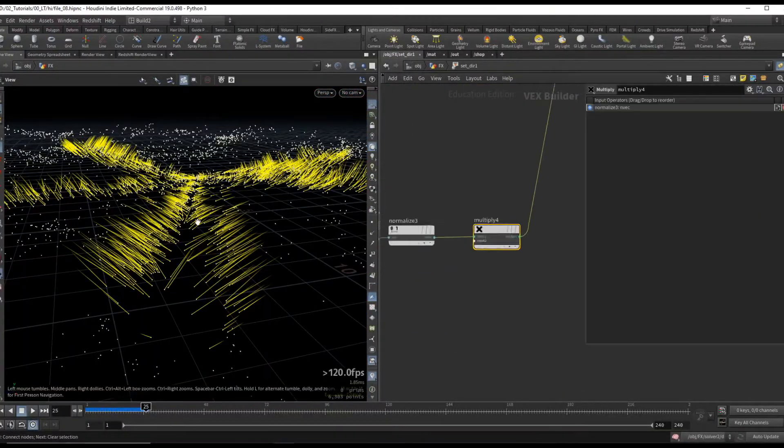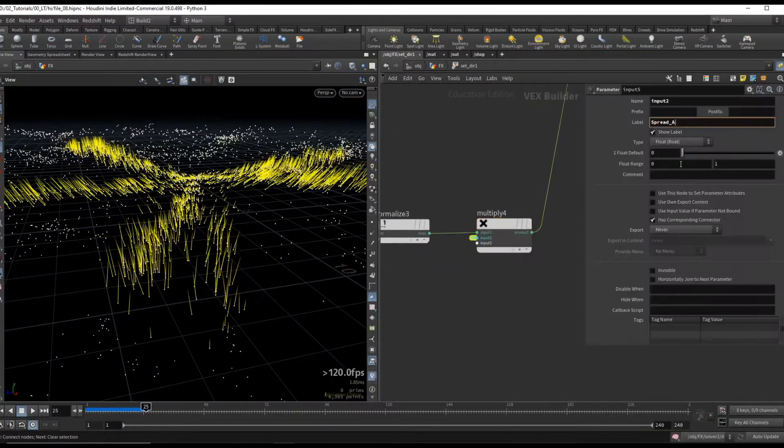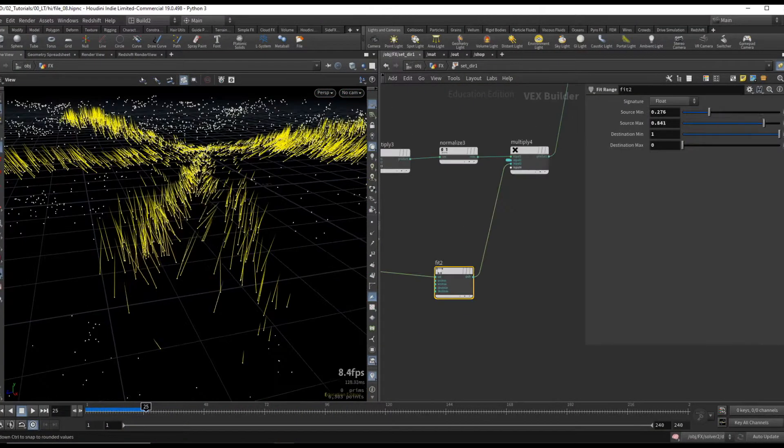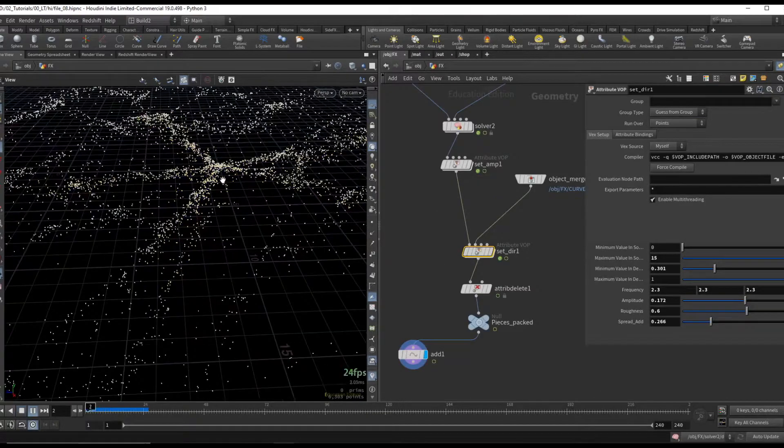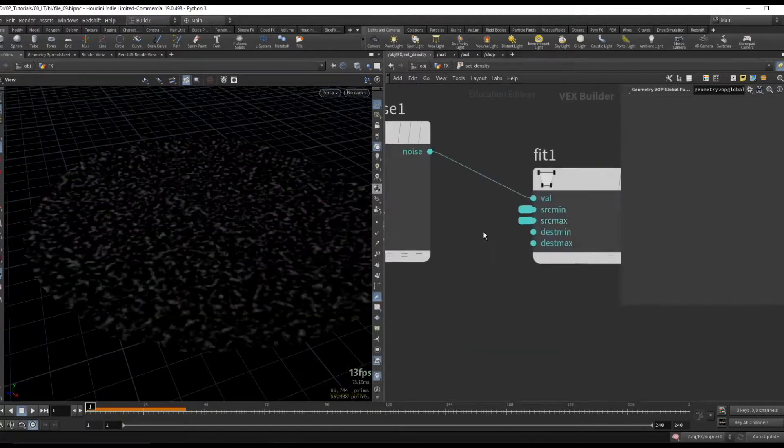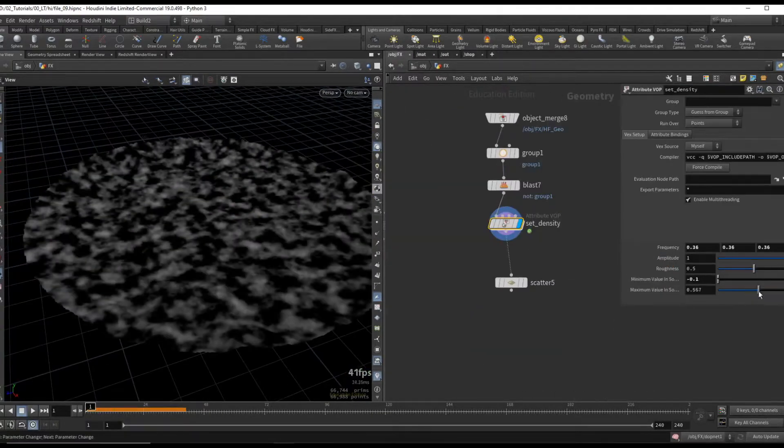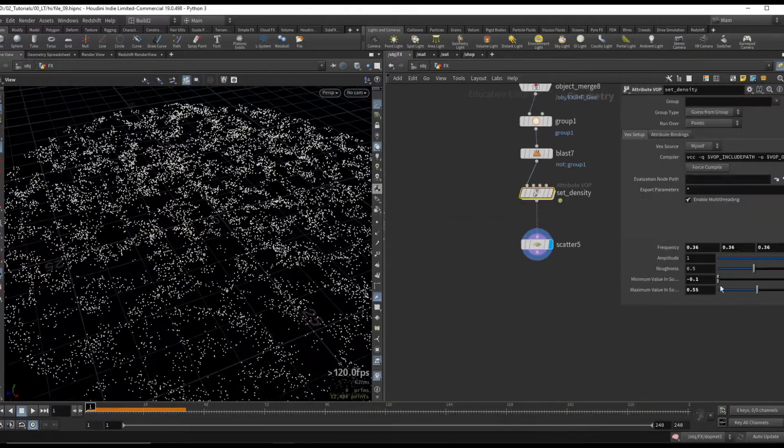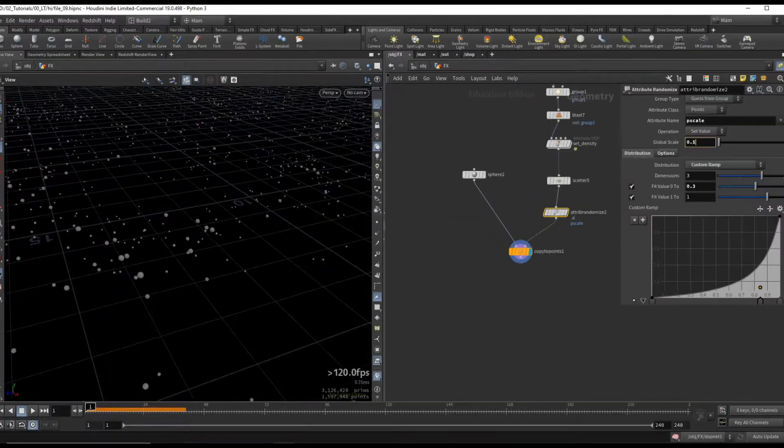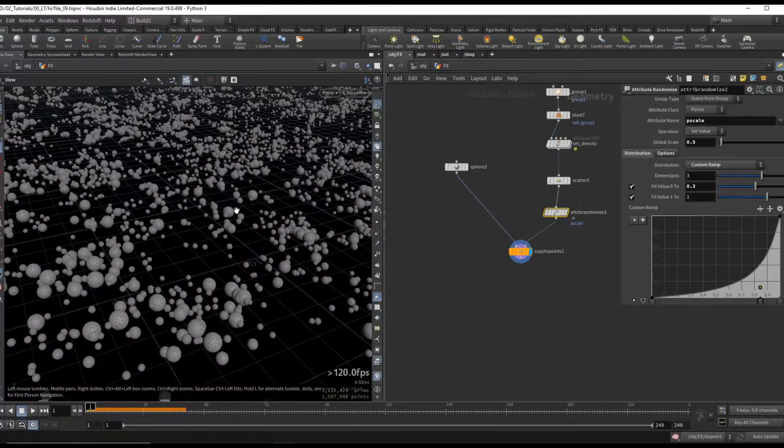For the simulation we will create a custom vector that will drive the movement of our pieces. Then we will create small rock debris to add on top of our simulation for more variation and realism.